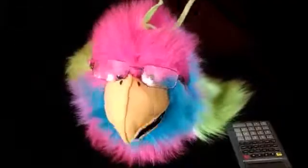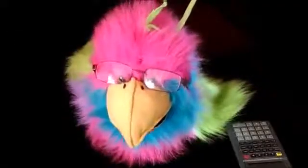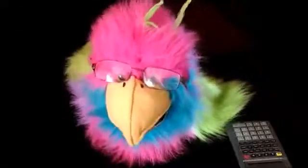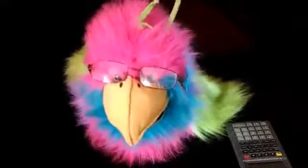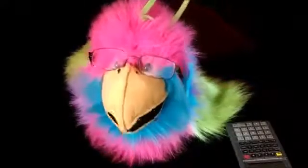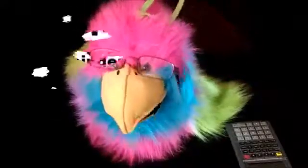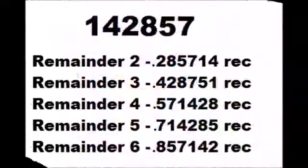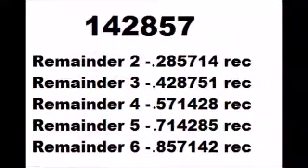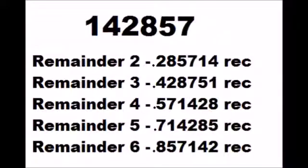Simple. The decimal places when you divide by seven always follow a pattern. One four two eight five seven recurring. You just need to learn these six numbers.